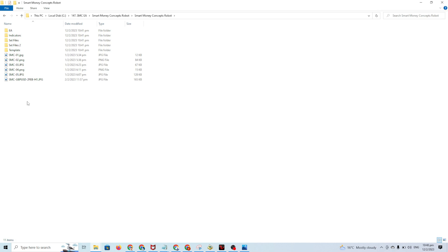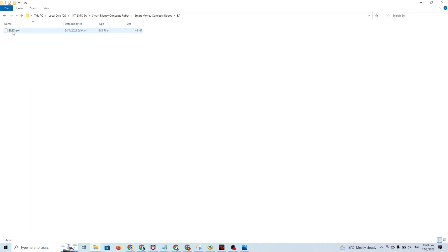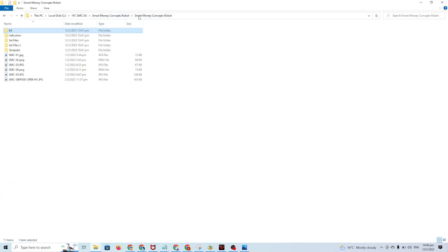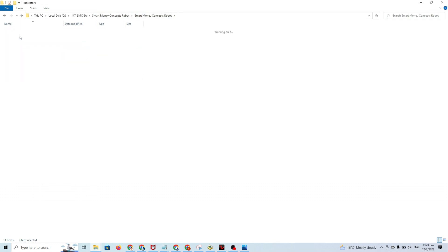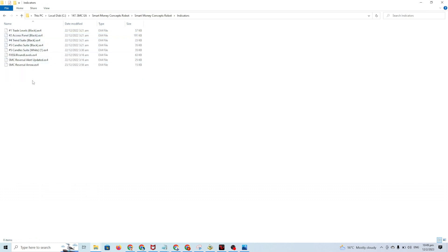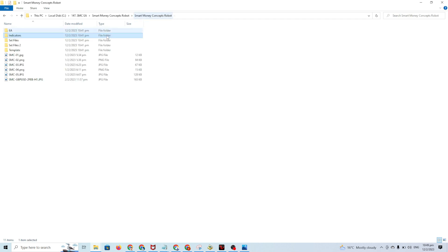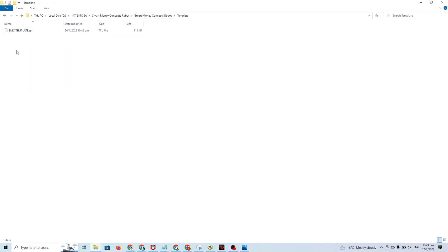There are three main components. First is the EA itself - the extension is .ex4. Second is the indicators - there are eight indicators. This EA is very advanced to implement Smart Money Concepts. Third is the template - SMC template .tpl. The .tpl extension is for template.